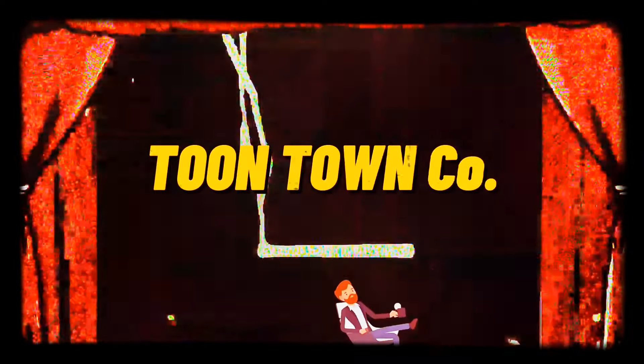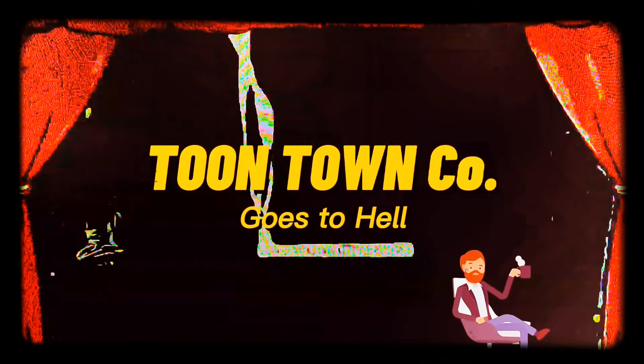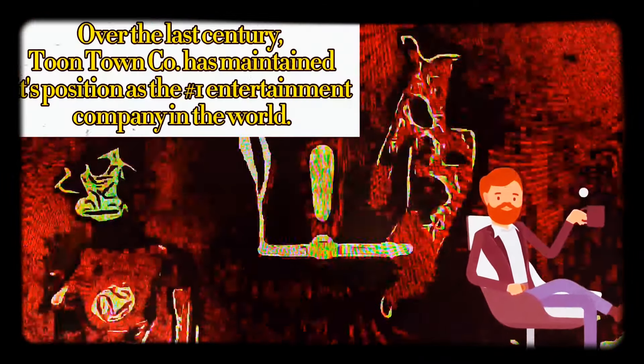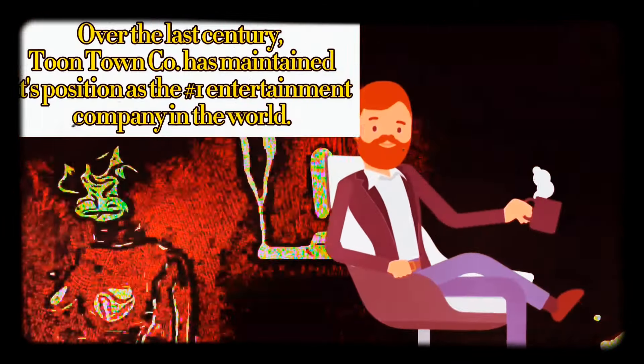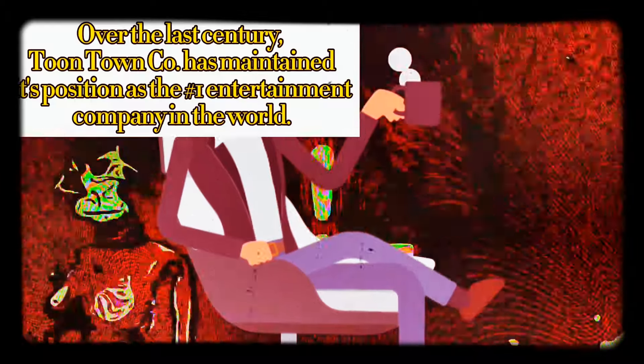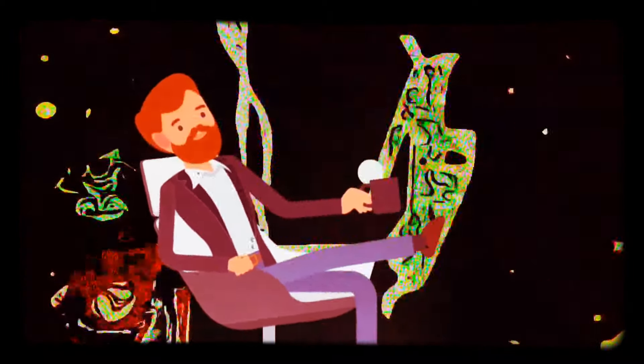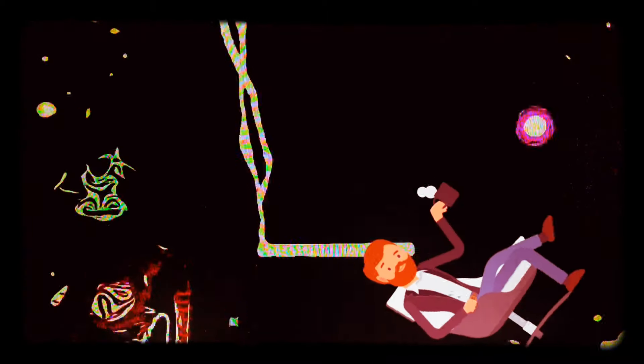Over the last century, Toontown CEO has maintained its position as the number one entertainment company in the world. However, they did not always hold this monopoly, as it took nearly 50 years to eliminate all competition.